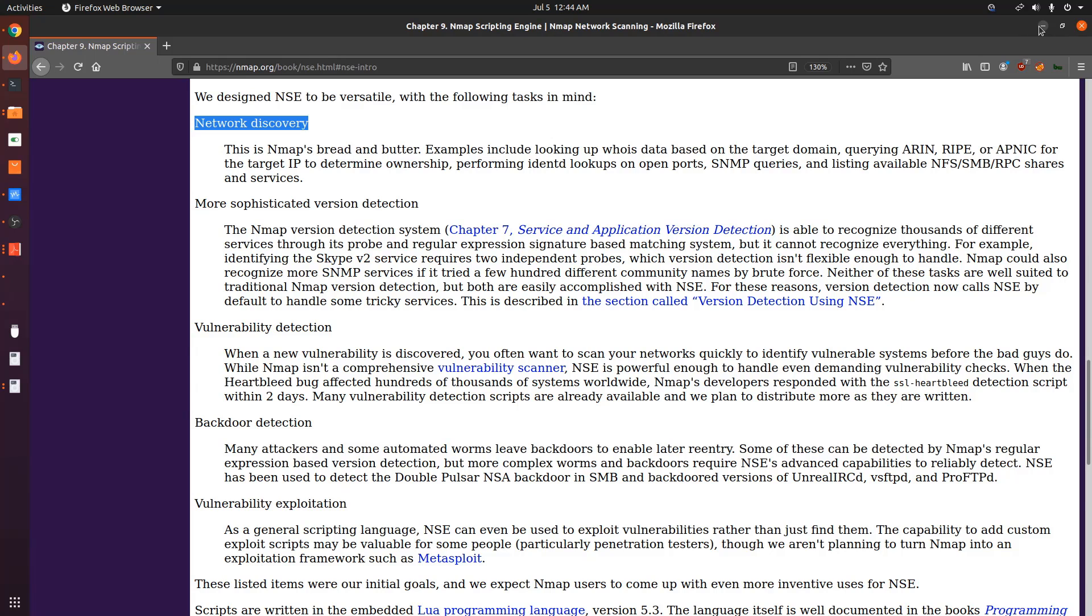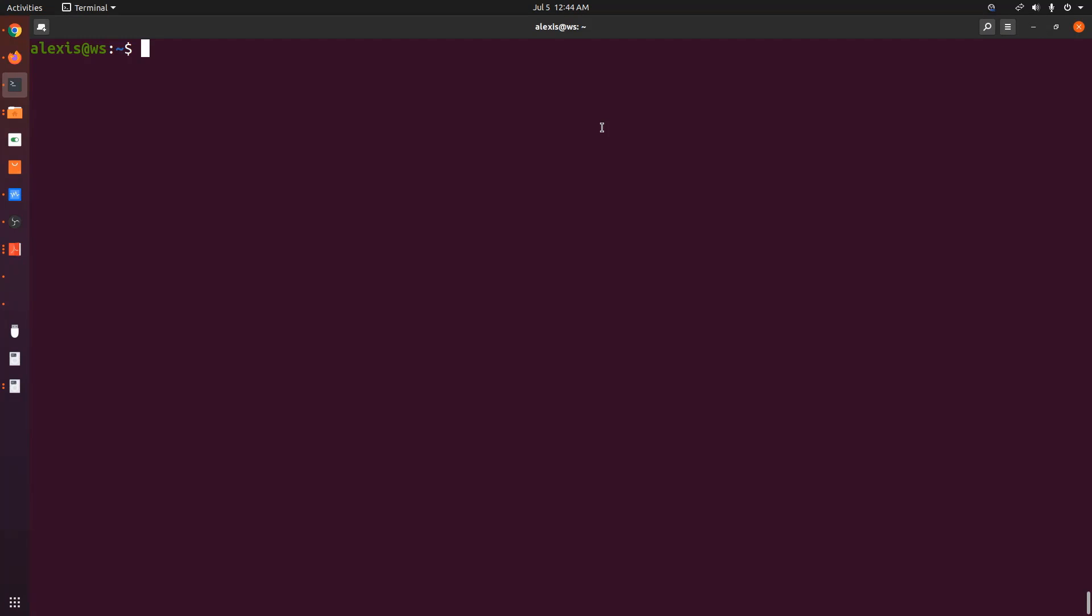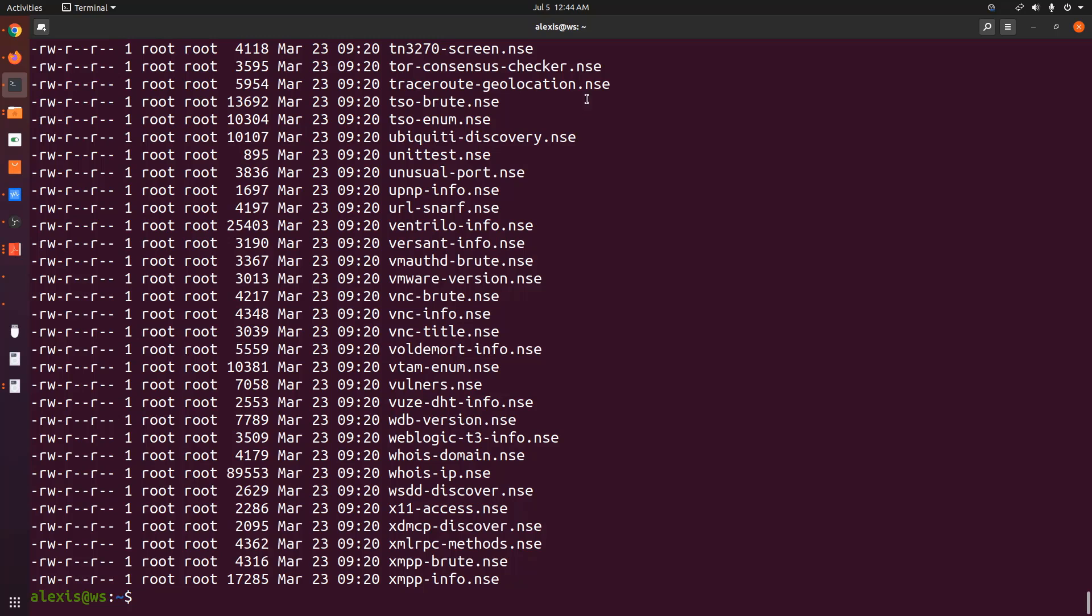But before I do that, I just want to cover a few important aspects of the nmap scripting engine and nmap scripts in general. Number one, every nmap installation comes pre-loaded or pre-configured or pre-packaged with nmap scripts, right? nmap scripts that are part of the nmap scripting engine database. And you can find these scripts under the /usr/share/nmap and if we click on scripts directory and hit enter, you can find them directly in here. So these are all your nmap scripts that allow you to perform or automate particular scans.